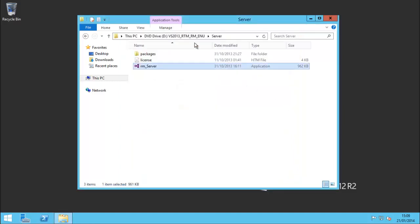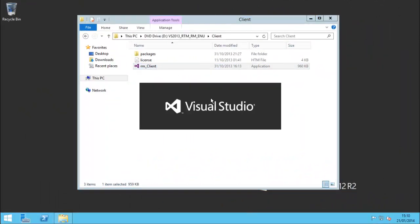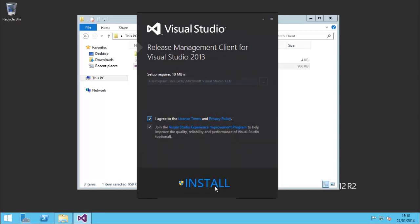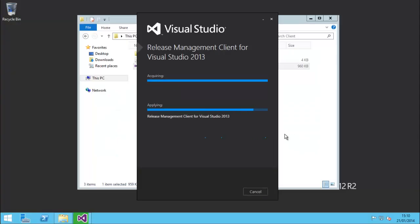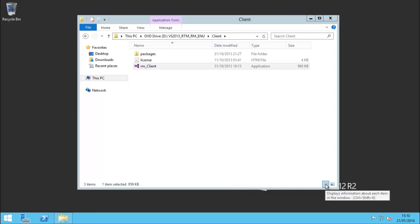Now we're going to install the client, so let me just run this client installer. Again it's a very small install - we're doing it all on one server so some of the bits are probably already on there. There we go, release management client is installed.